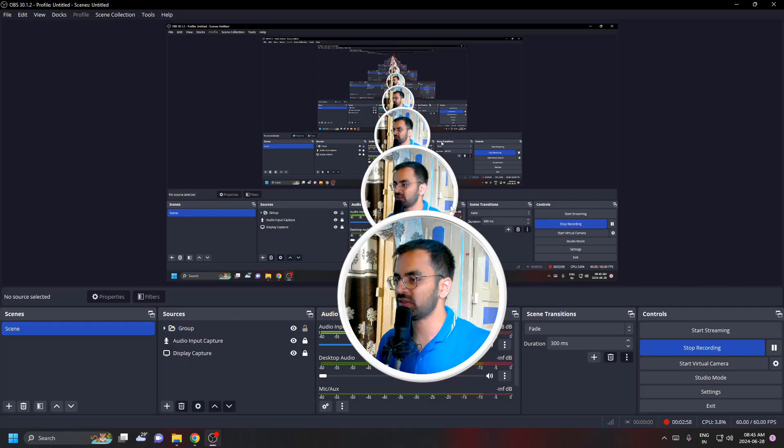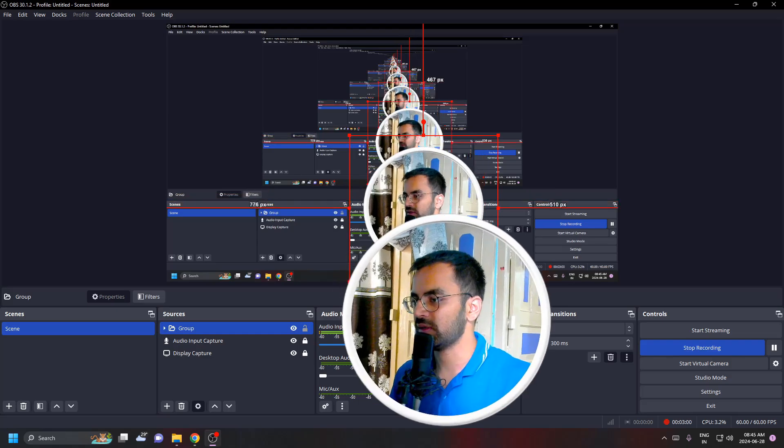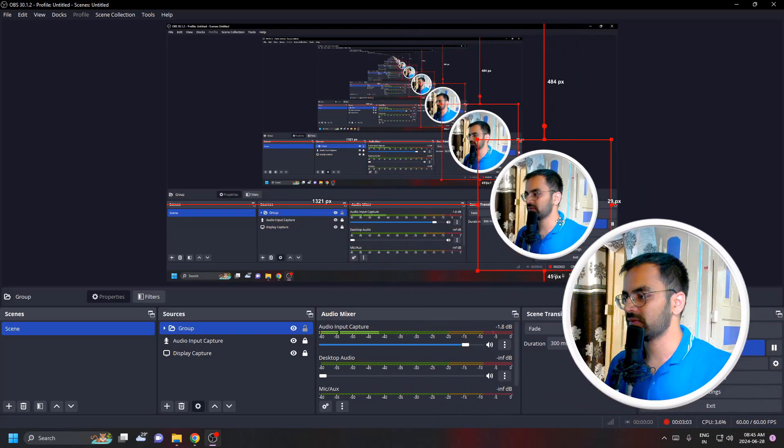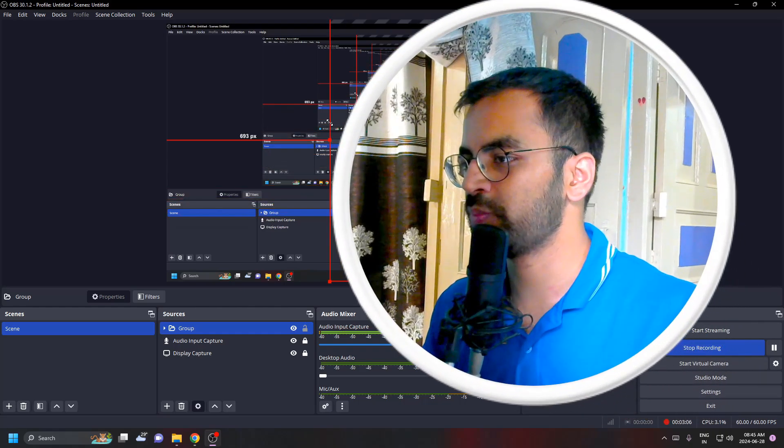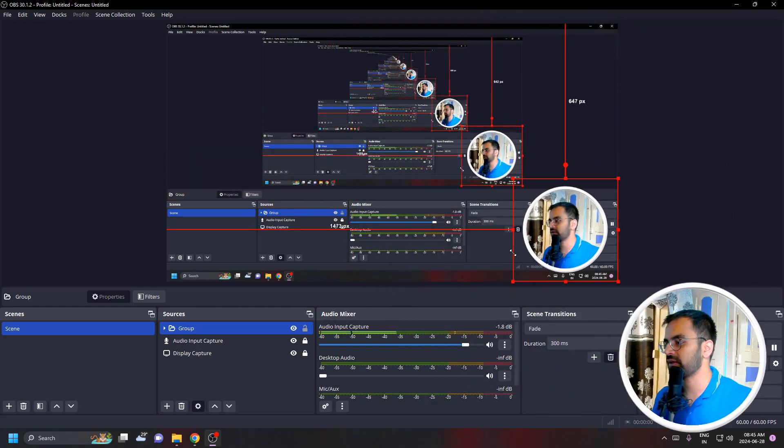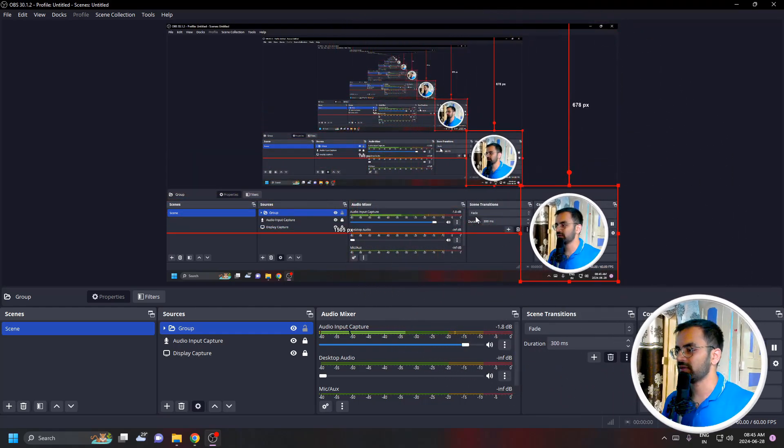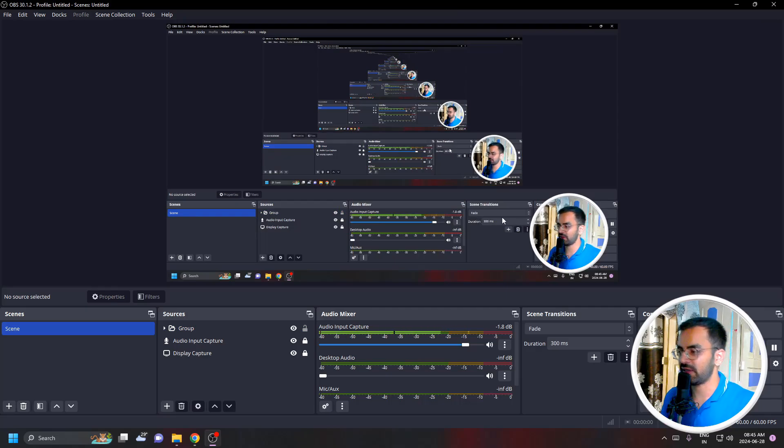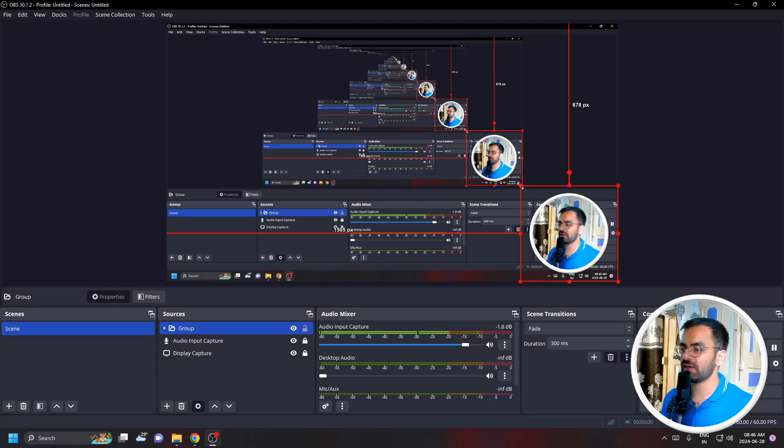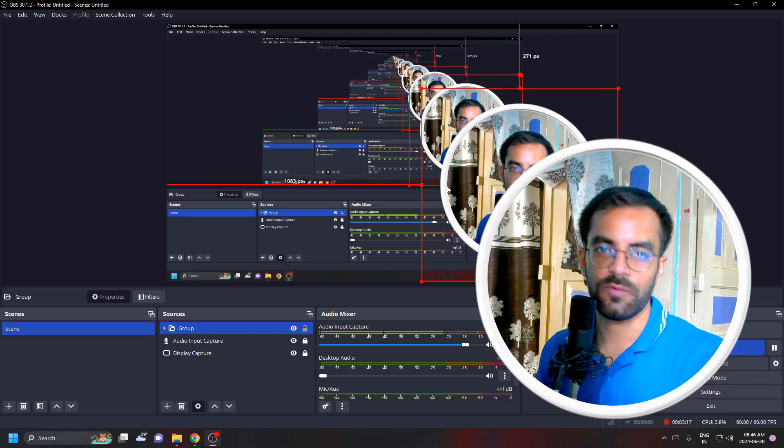Now we don't have to adjust this image separately. It's binded and we can just resize it so both the background and the image are coming together, and you don't have to adjust them separately. This is how you can make the webcam image a circle.